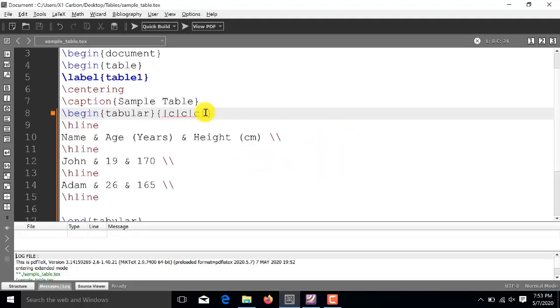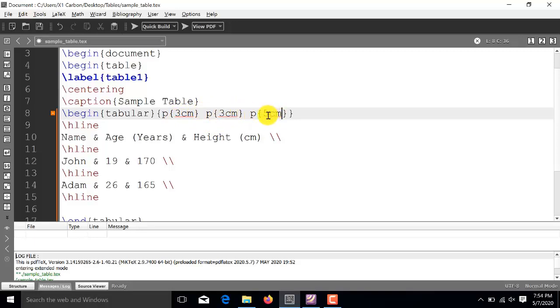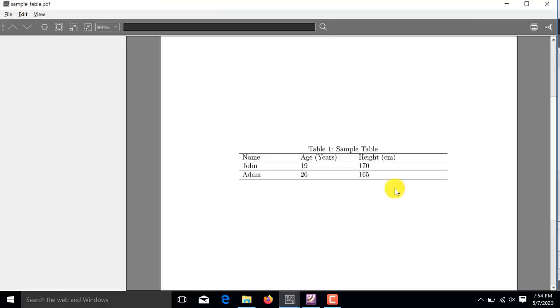Now, the second part of this video is how to adjust the width of each row manually. So, to adjust the width manually, we will use P operator instead of C. So, like this. So, you see the first two columns have fixed row width of 3 cm and the last column has fixed row width of 5 cm. Now, you run it.